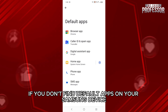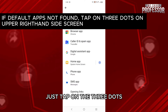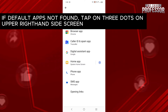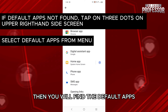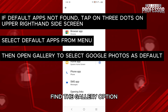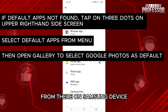Now, if you don't find Default Apps on your Samsung device, just tap on the three dots icon on the top right-hand side of your screen. Then, you will find Default Apps. Just tap on it. Here, find the Gallery option, tap on it, and then you can select Google Photos as default from there on your Samsung device.